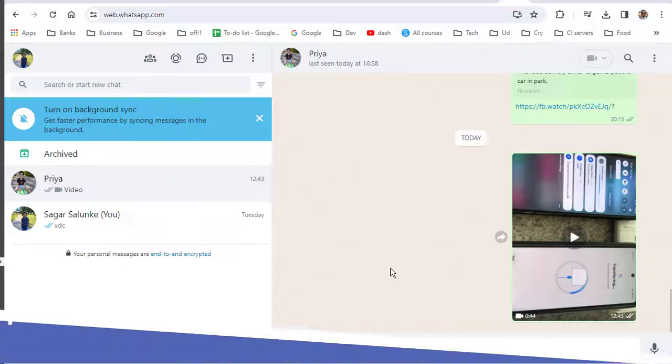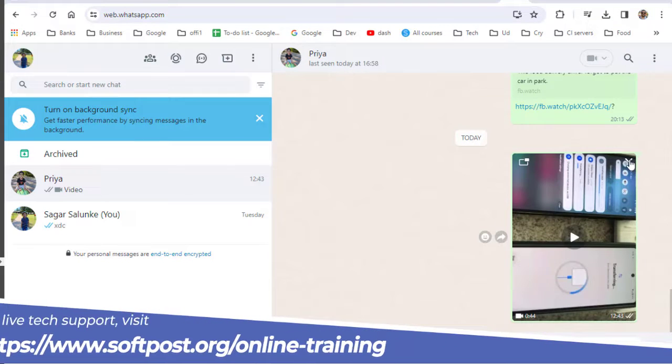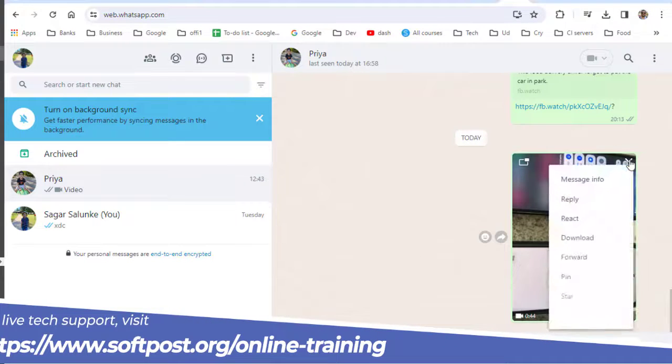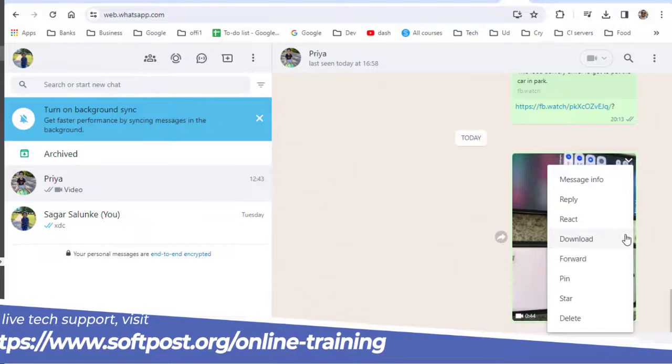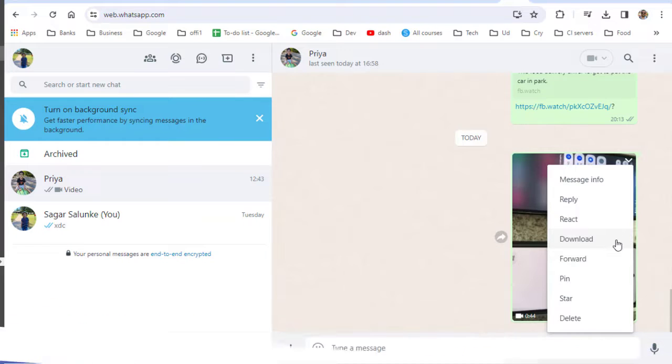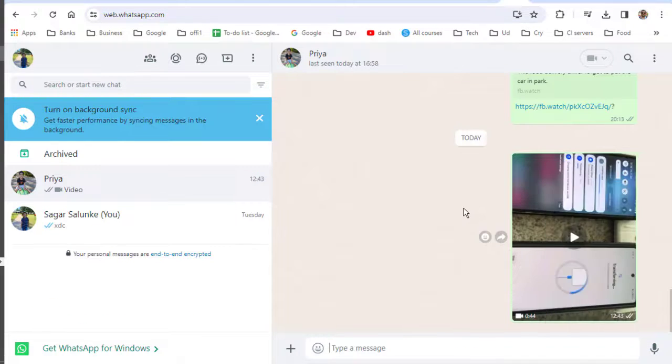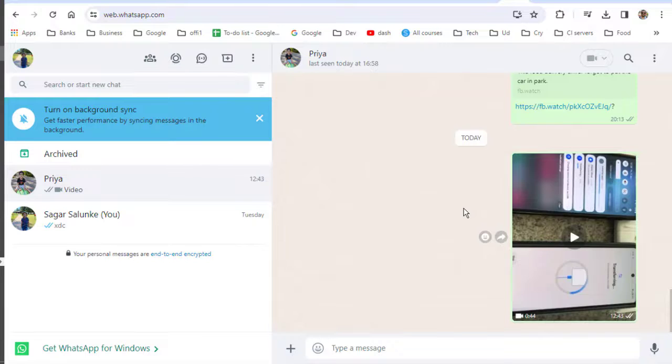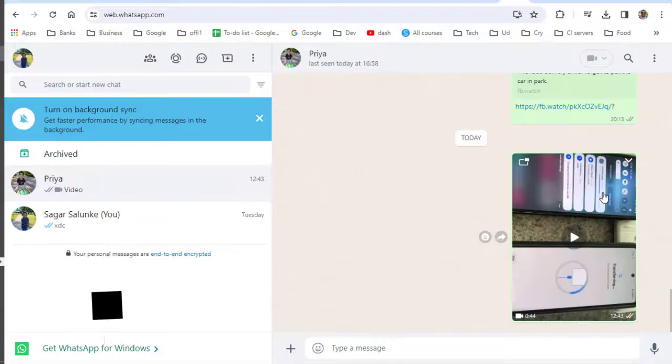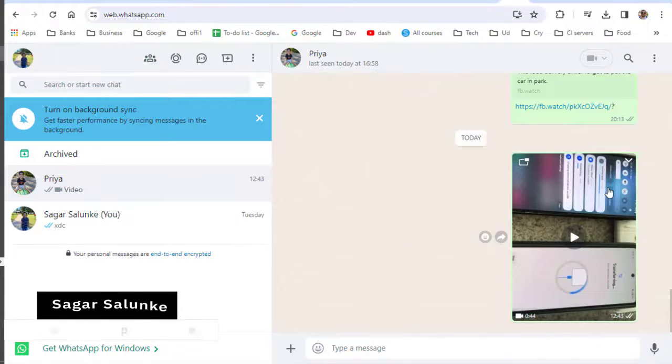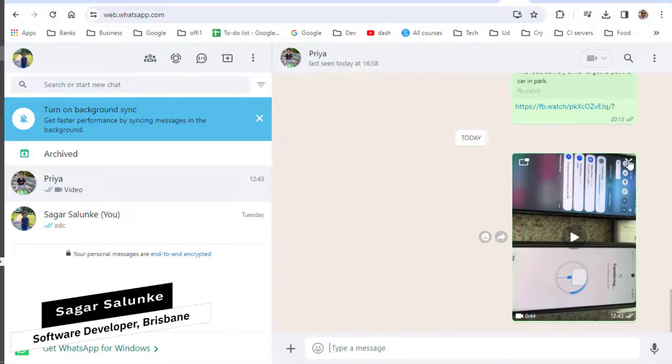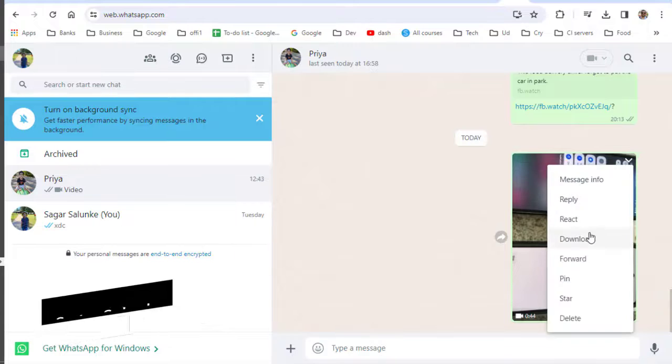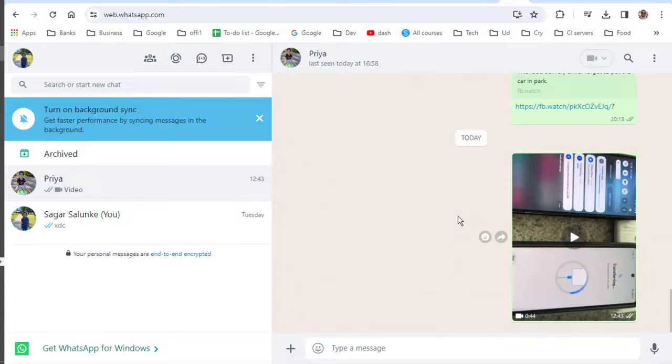If you are unable to download the videos, the reason might be that the video is very big and that's why you are not able to see this download option. And sometimes what happens is that it takes a few minutes or few seconds for that option to appear depending upon the size of that video. In my case, this video was of 9 MB and I was not able to see this download button.